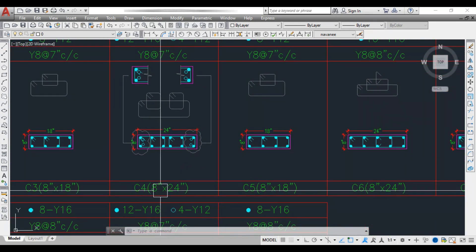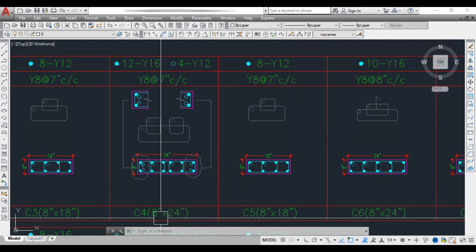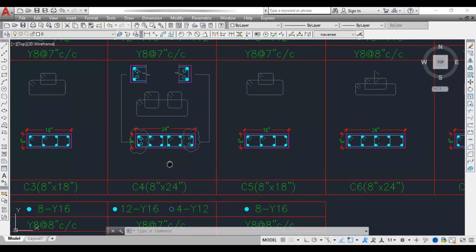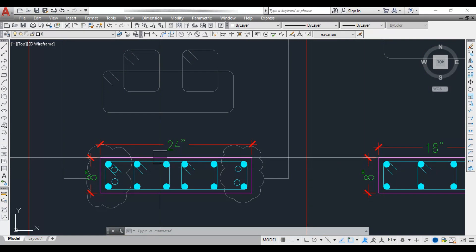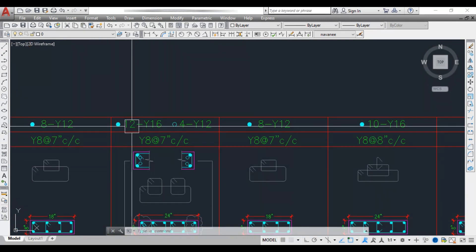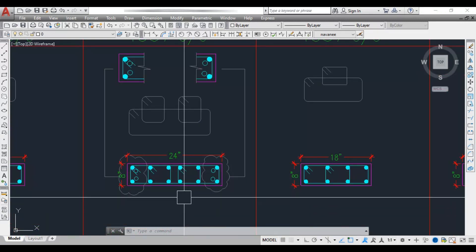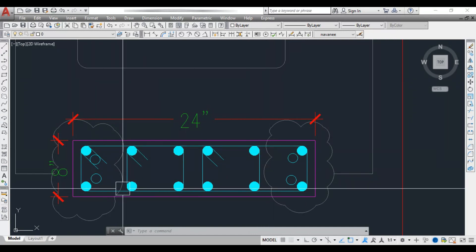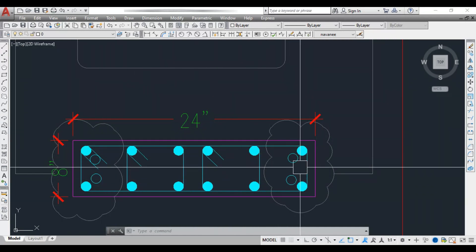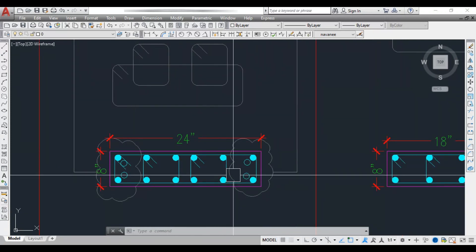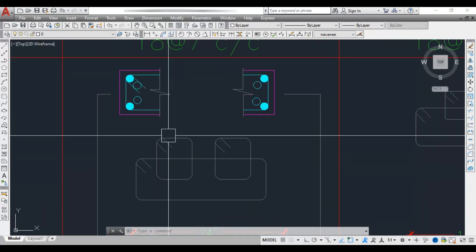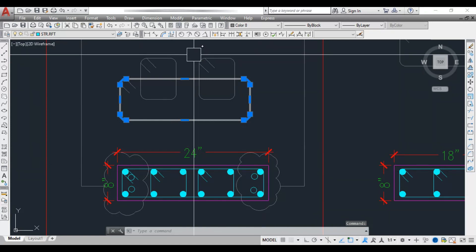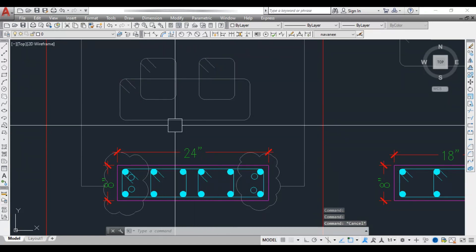Column C4 is 8 inch by 24 inch — a bigger column than the previous three. The reinforcement details are also different: 12Y16 plus 4Y12, meaning 12 numbers of 16 mm dia bars and 4 numbers of 12 mm dia bars. 6 bars are on each long side totaling 12 bars of 16 mm dia. The lateral tie arrangement is different here: there is a bundle bar arrangement with one main tie and two additional links.